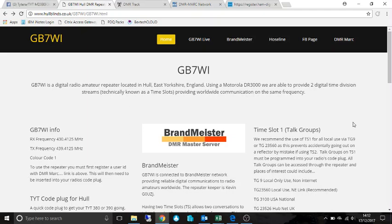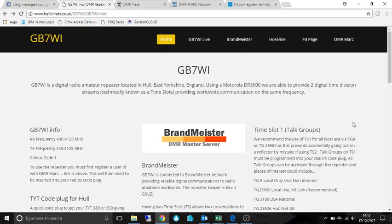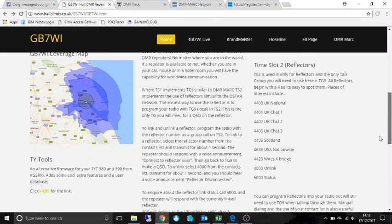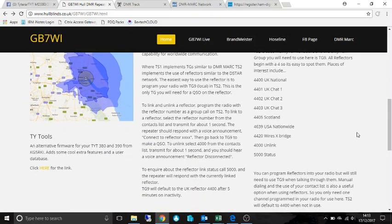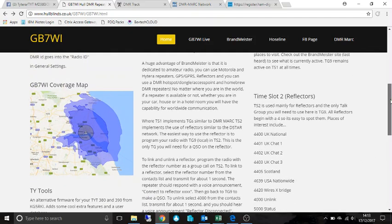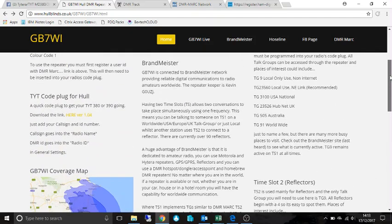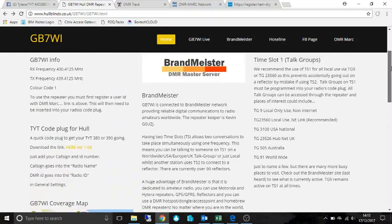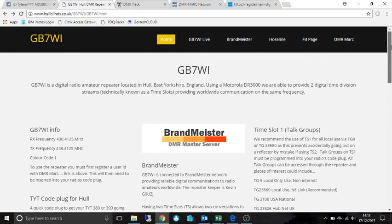So this is specific to GB7WI, our local repeater in Hull, but it's only the cord plug which is specific. The rest of it could be used on any other setup.